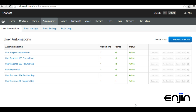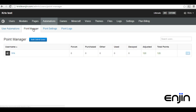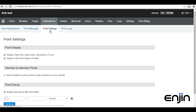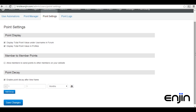Enjin also provides some great tools to keep track of website points and spending. The Points Manager section will give you a detailed overview of all users' website points, as well as the option to bulk edit users. The Points Settings section will give you some useful website point options, as well as a Point Decay option which will gradually remove a user's points over time. This is a great feature to clear down inactive users' points, as well as keeping your current user base even more active than before.